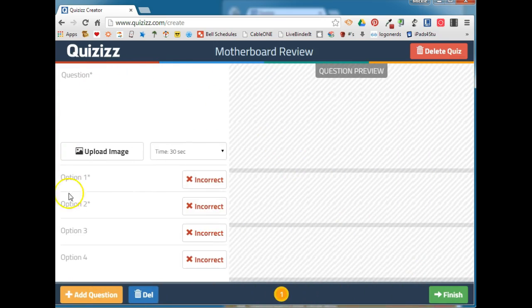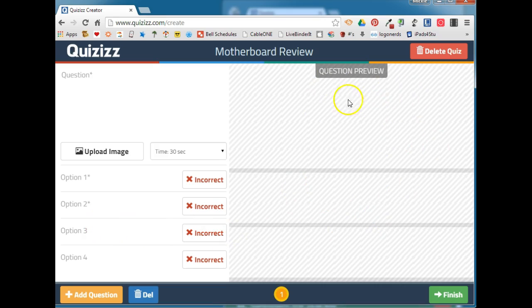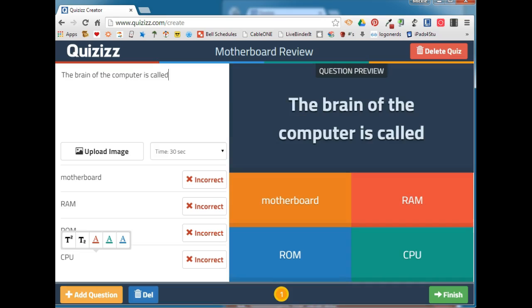You will add your questions and answer choices over here on the left-hand side. On the right-hand side, you will see a preview of what your question will look like. You can also choose to upload an image to go with your question.